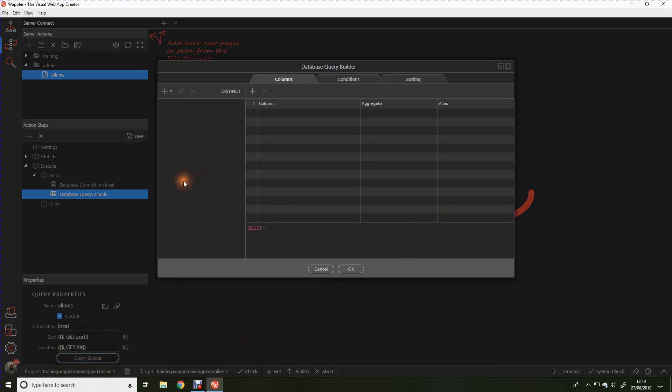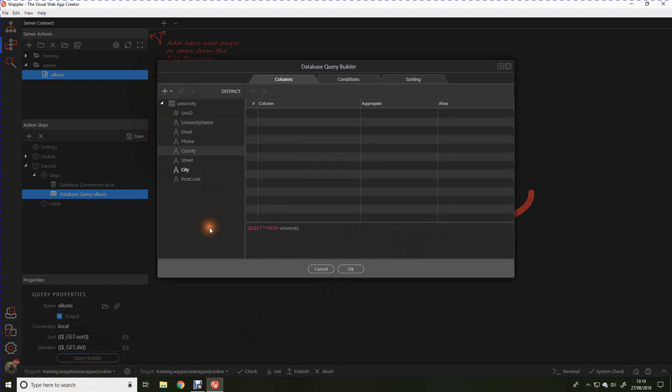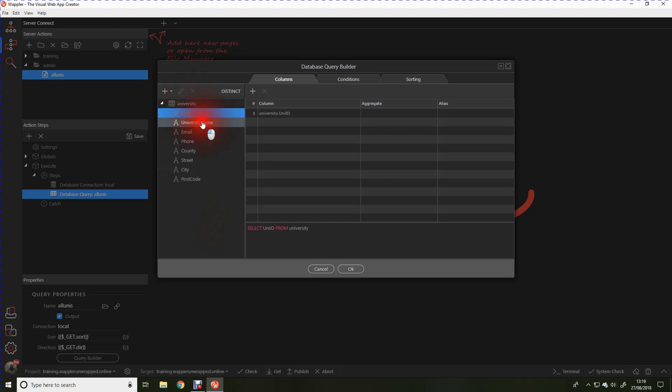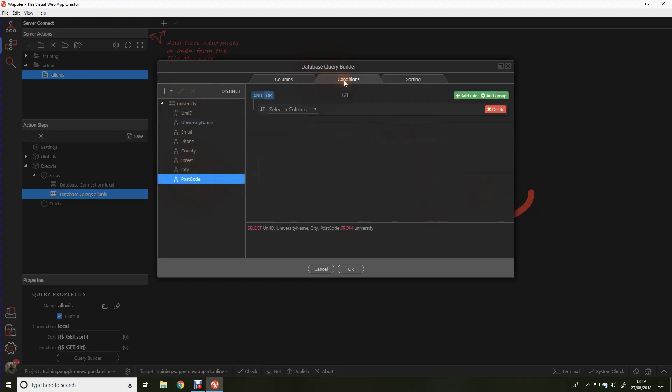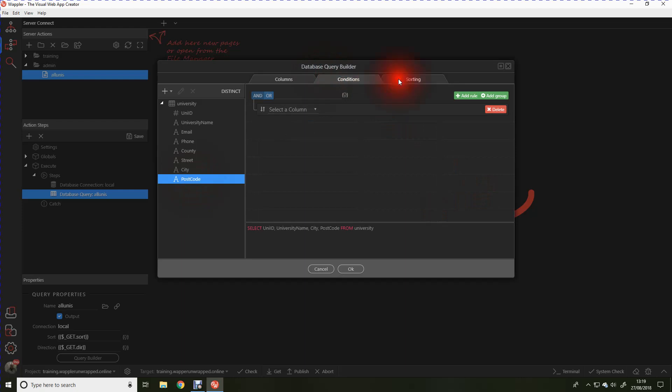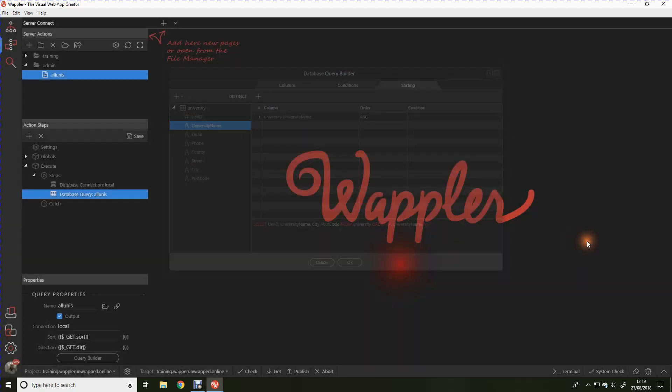Hit our query builder. Now Wappler already knows the structure of that database. We're going to be using the university table. I'm not going to use all of the fields. Let's just have the ID, university name, and we'll have the city and the postcode. We don't need to set any conditions because we're pulling all of the records out of the database. Just for the sake of tidiness let's sort that on the university name.